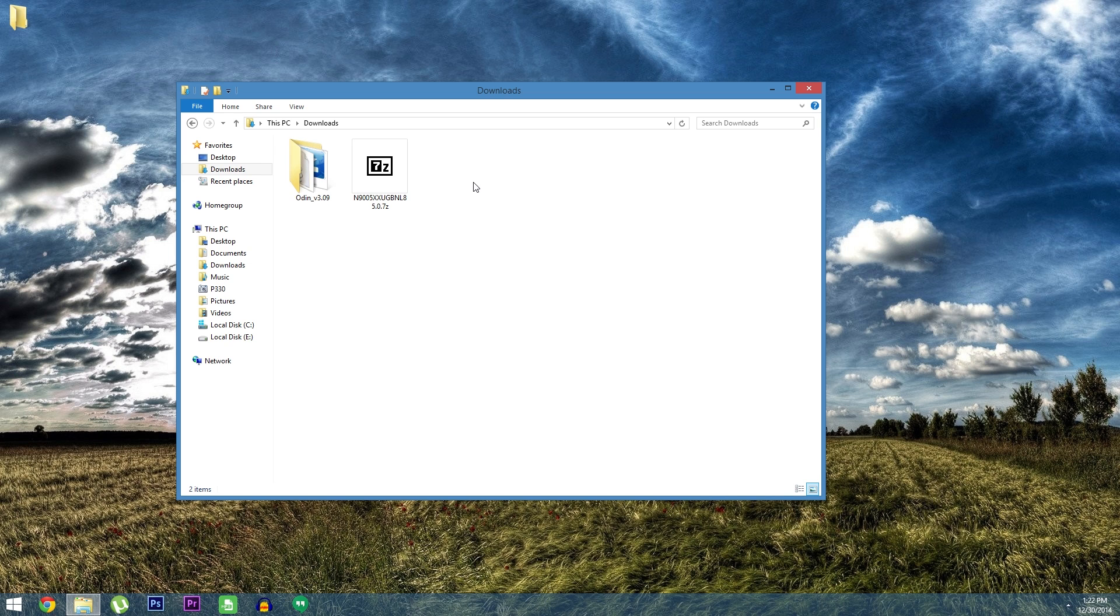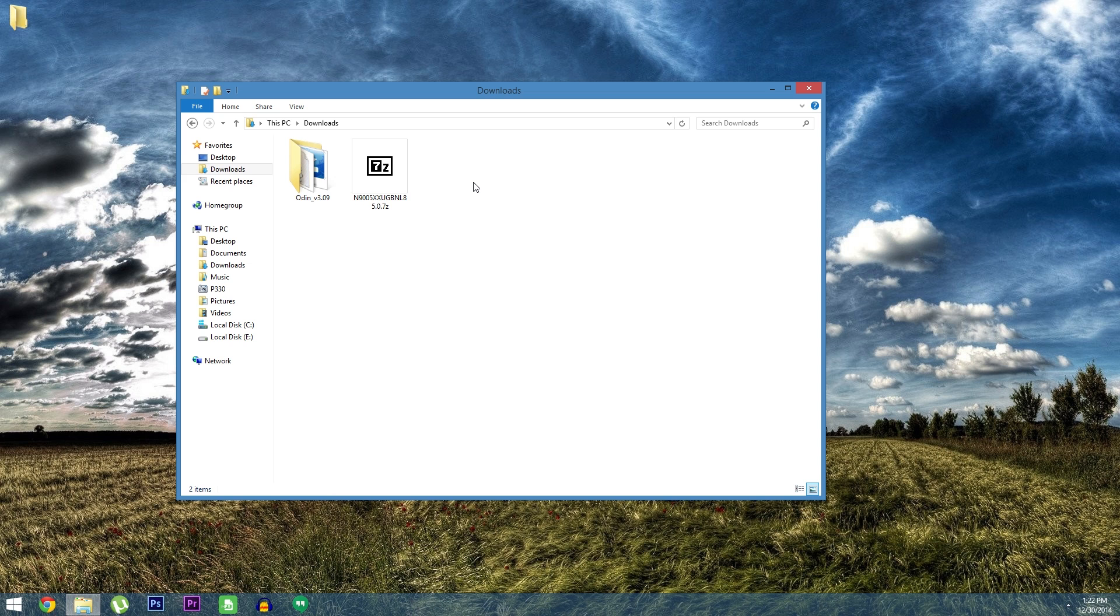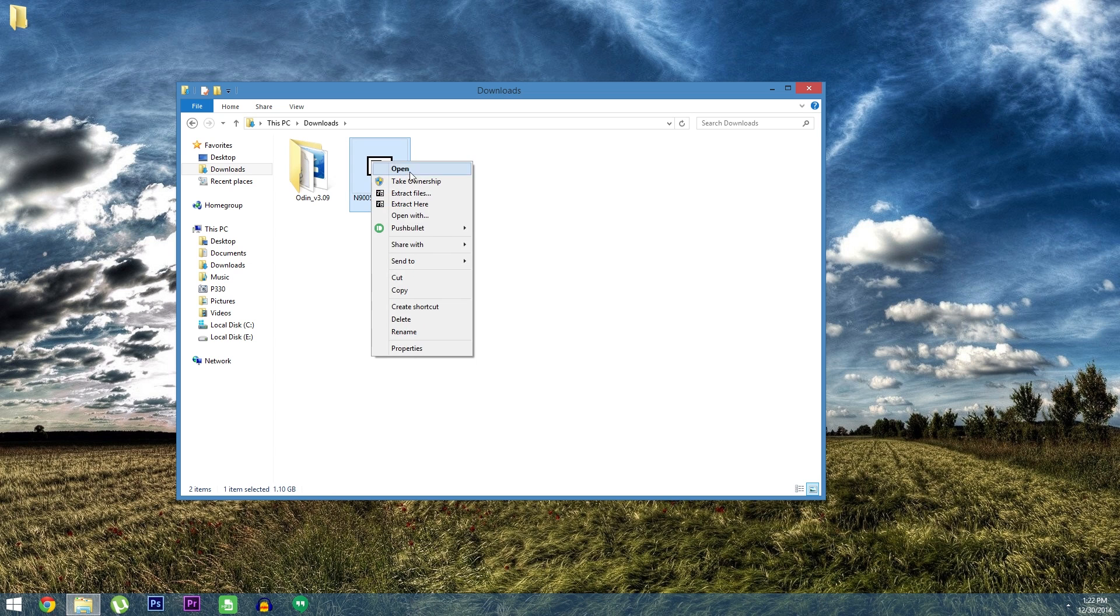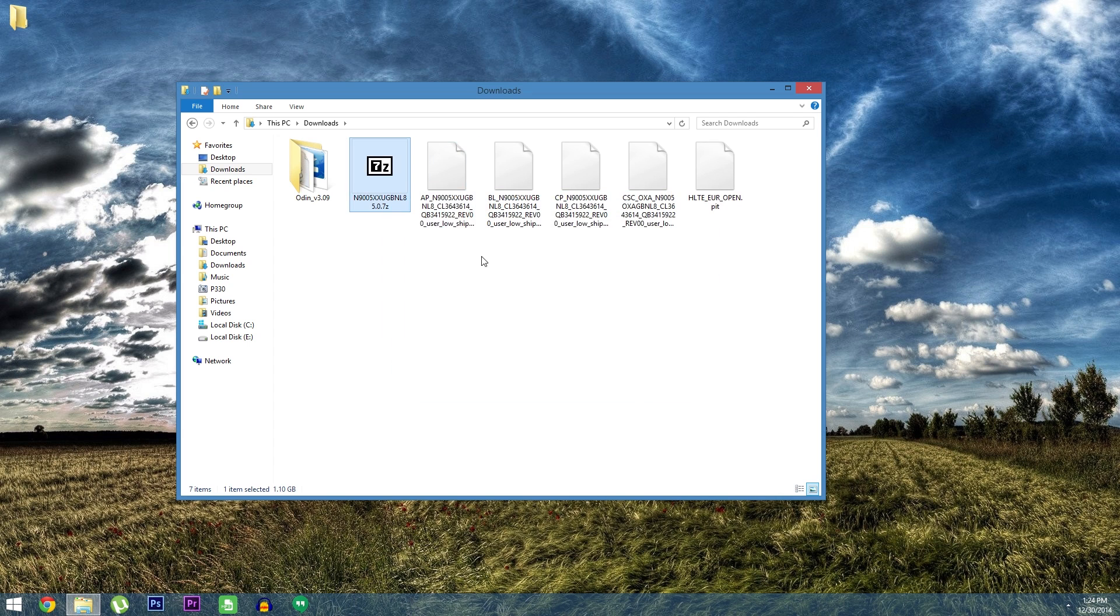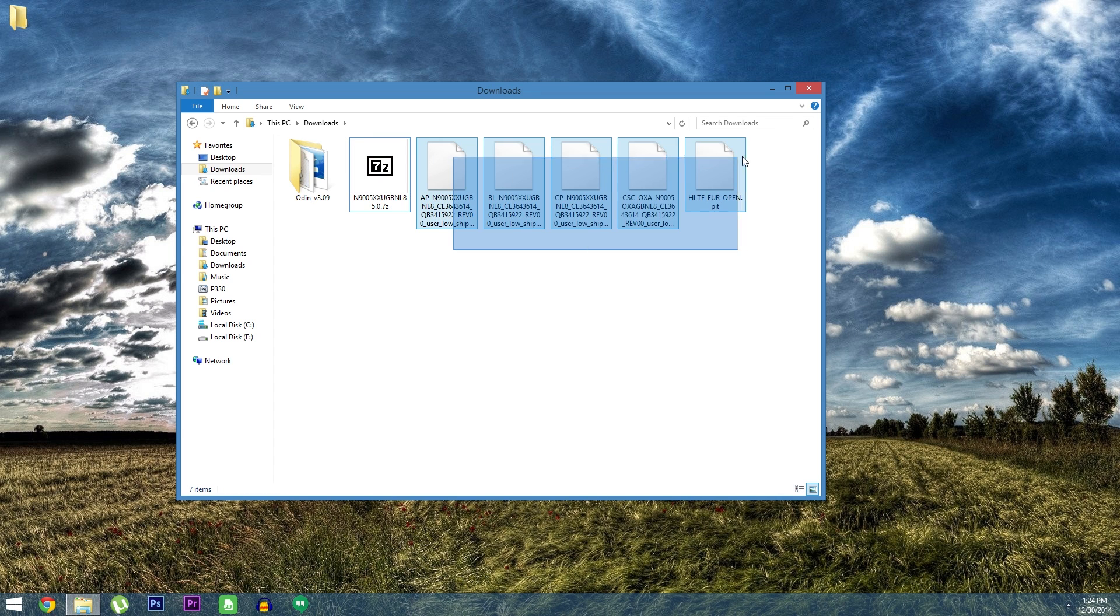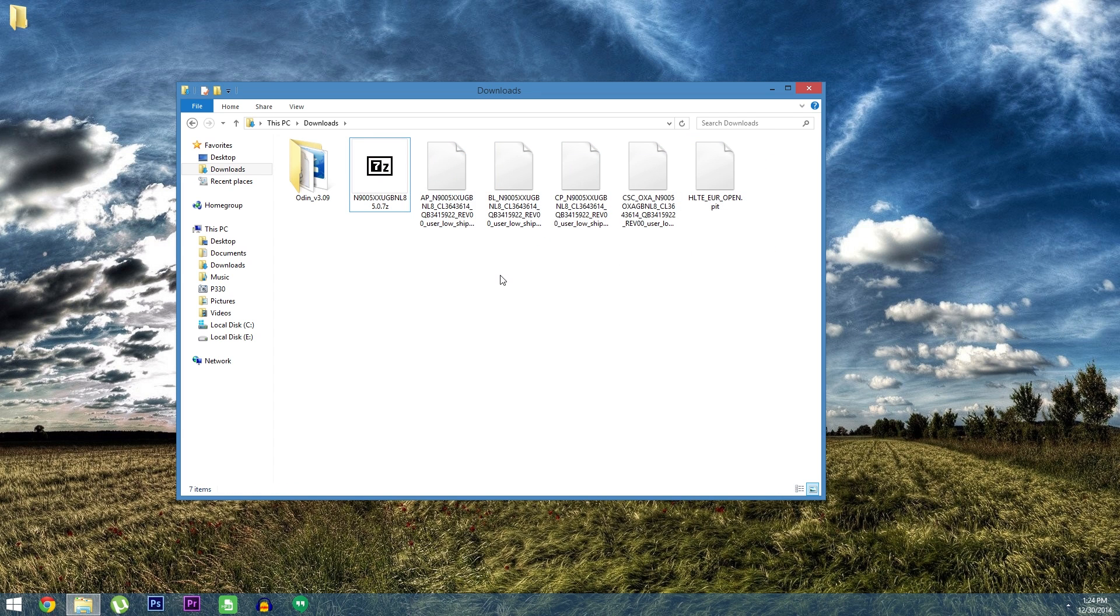So at this point all I've done so far is install the proper drivers on my system, make a backup of that PIT file and put my phone into download mode. If you're all caught up then the next thing to do is extract the contents of the firmware file. When you're done with that you should be left with a series of tar.md5 files.